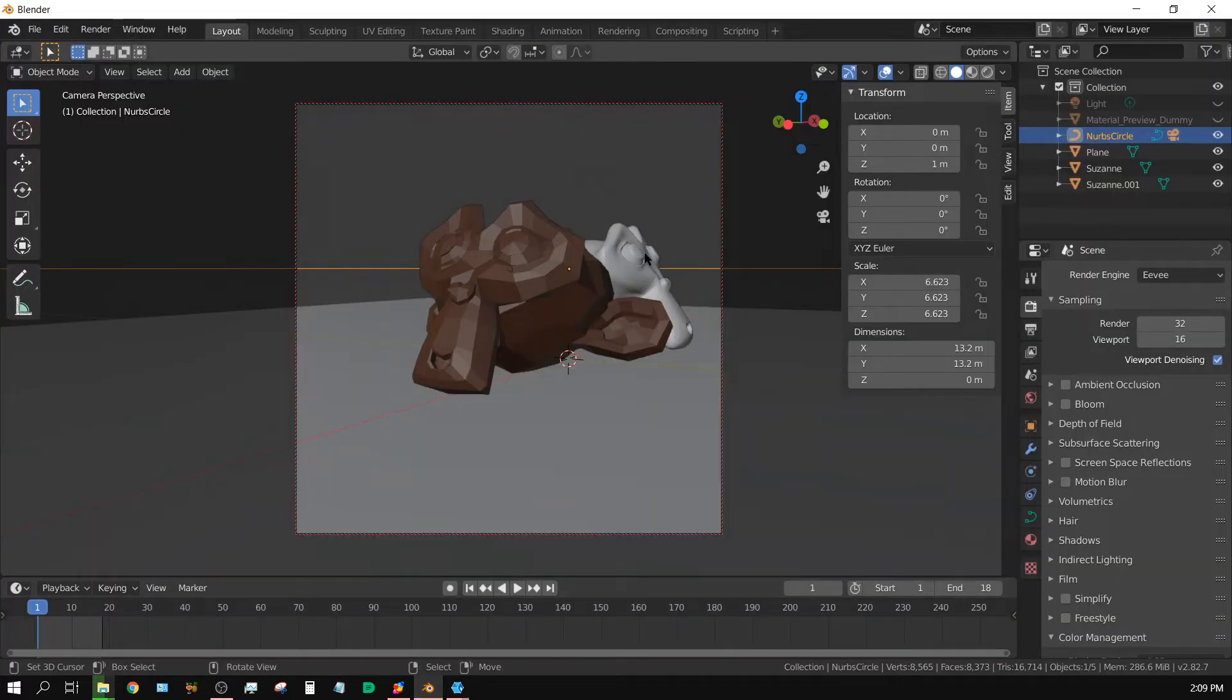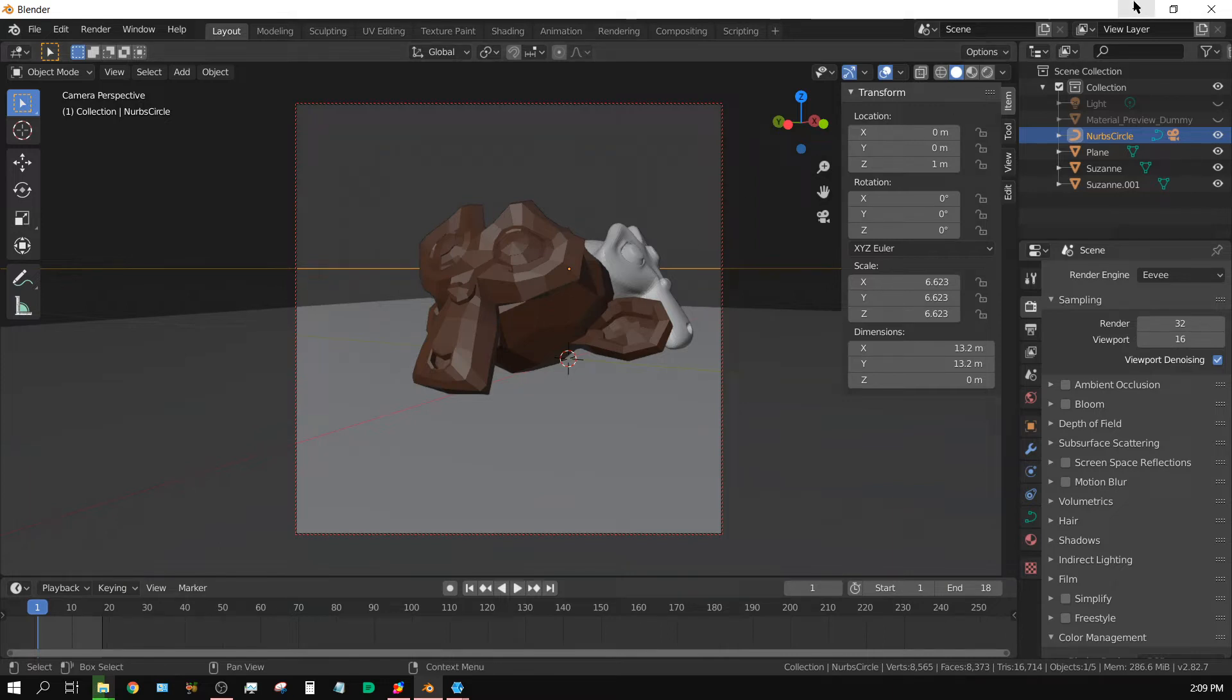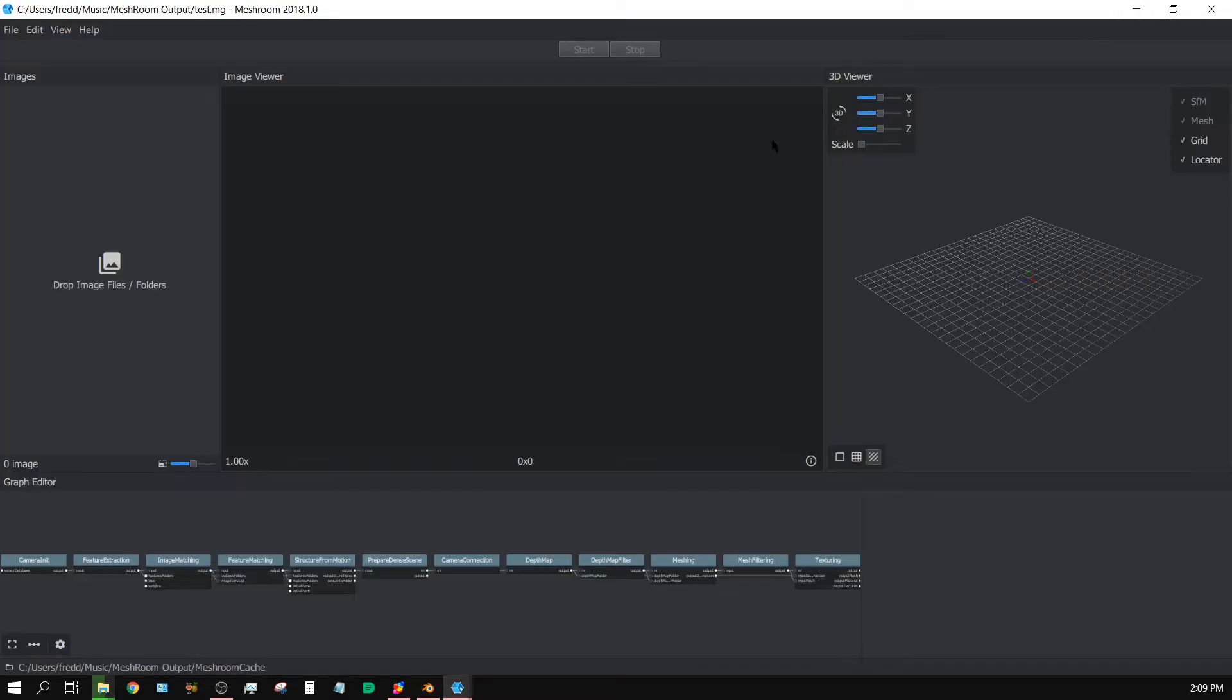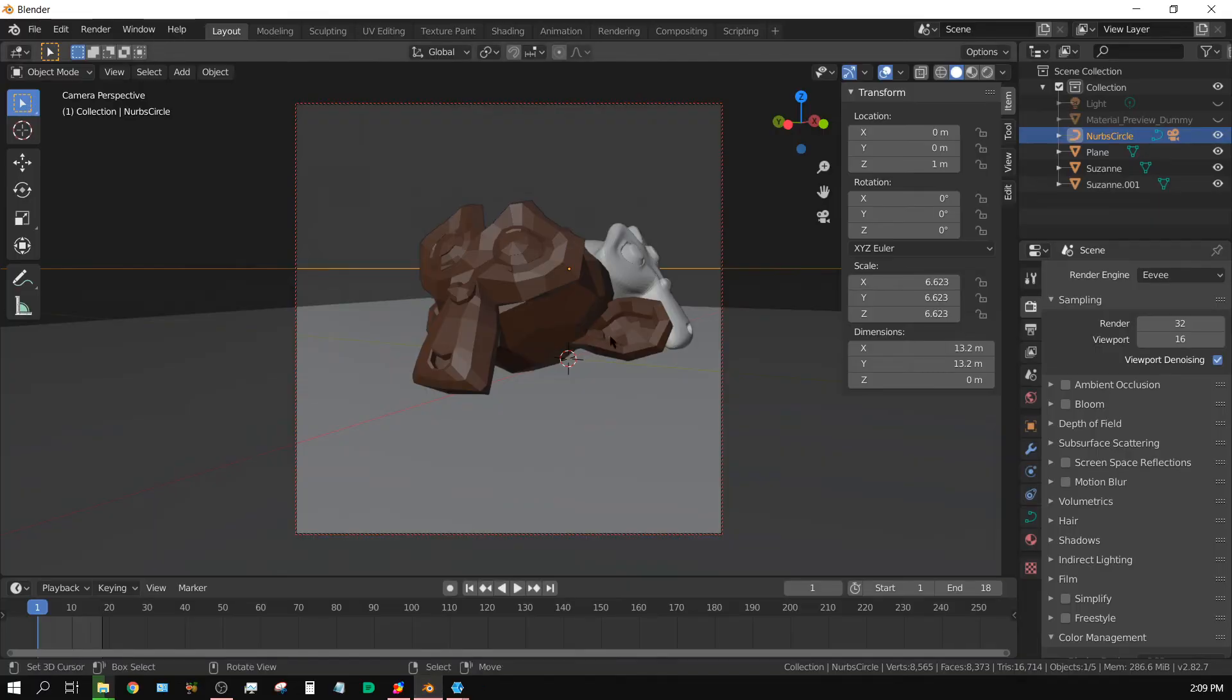I want to render this scene out from about 64 different angles and then import the images into Meshroom and have Meshroom try to recreate this scene with those images. Again, no practical application, it's just a test.